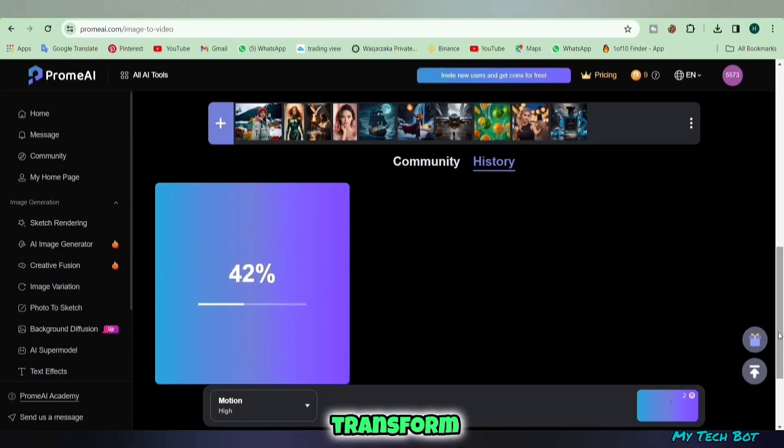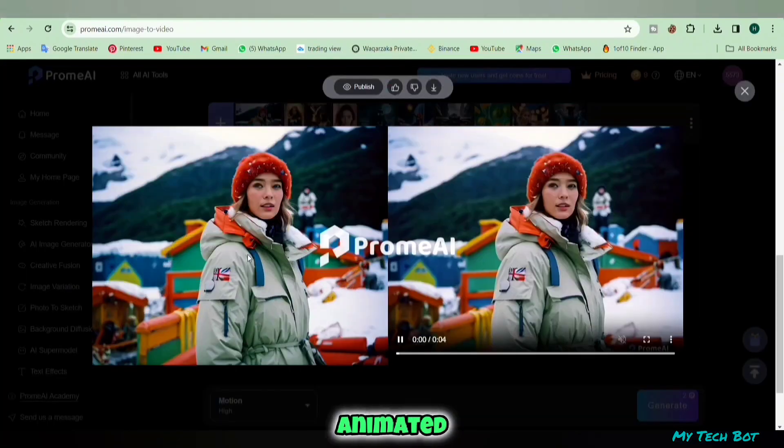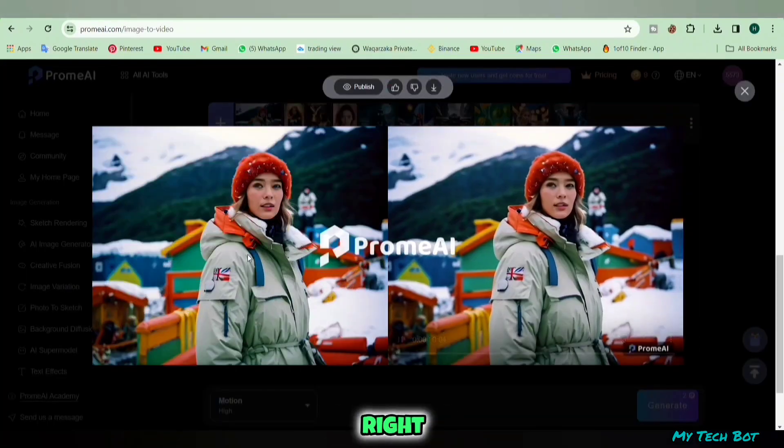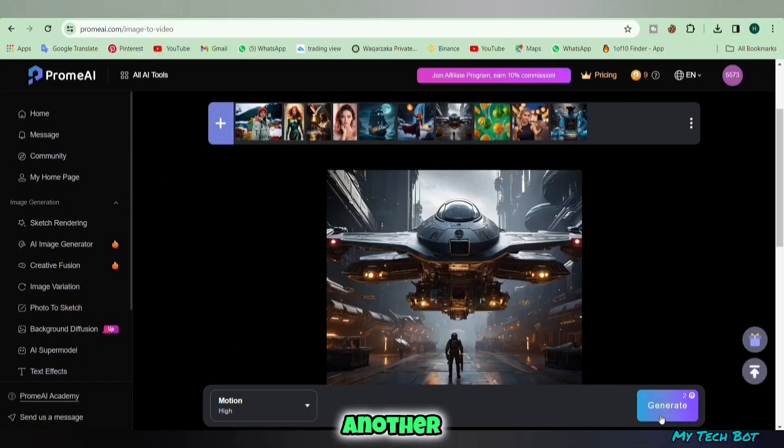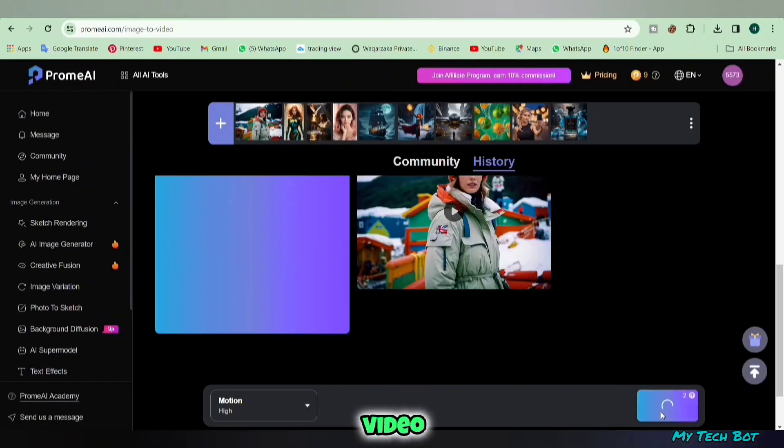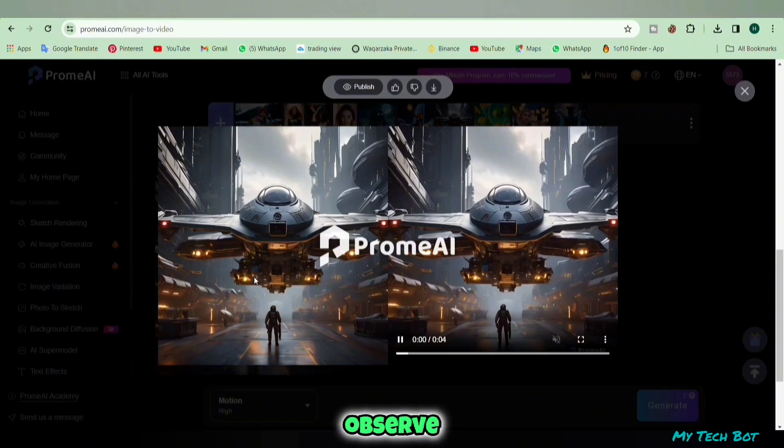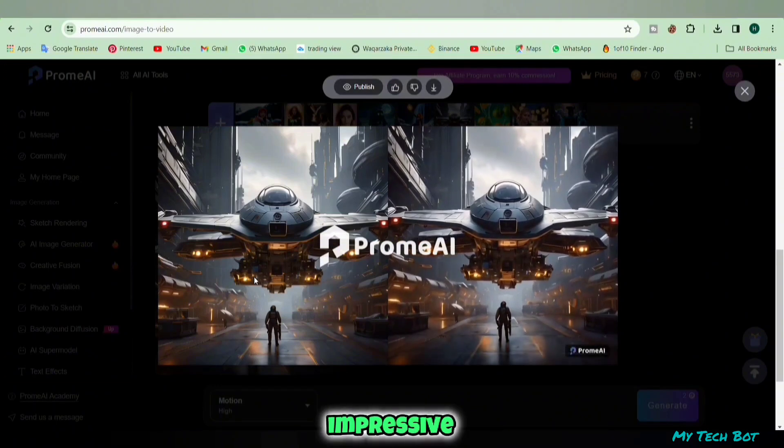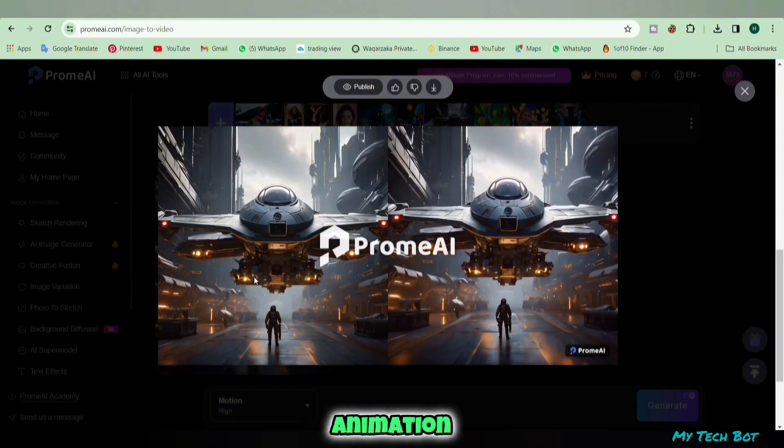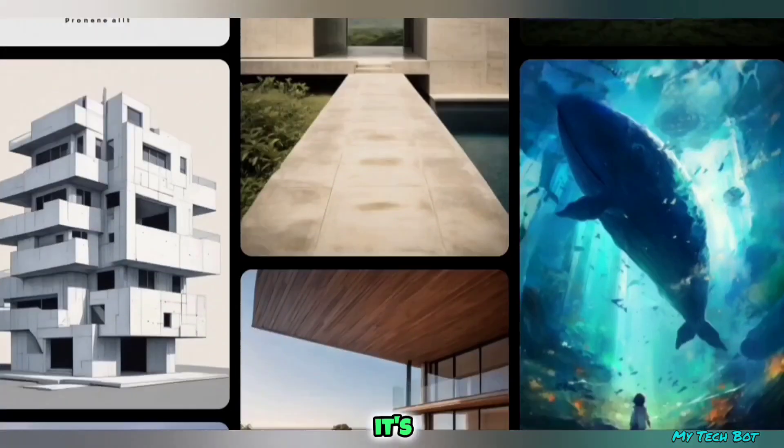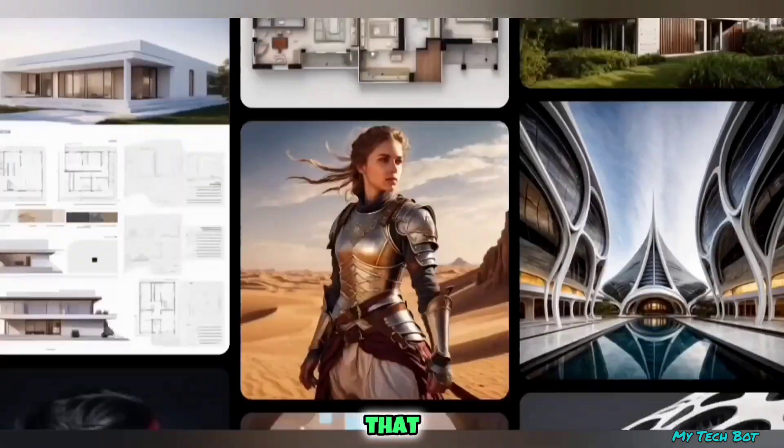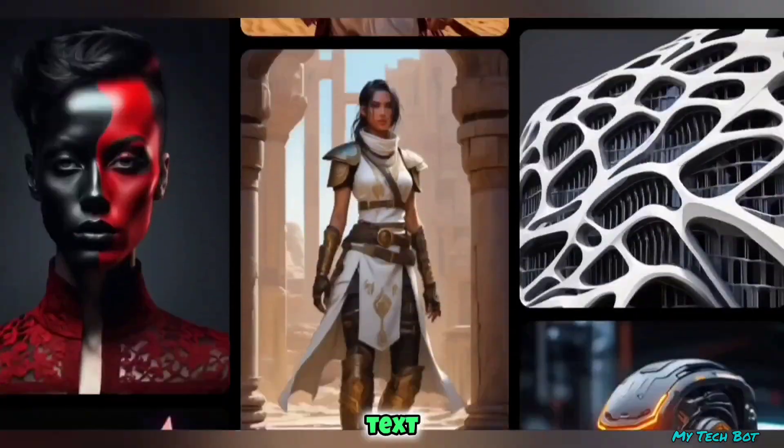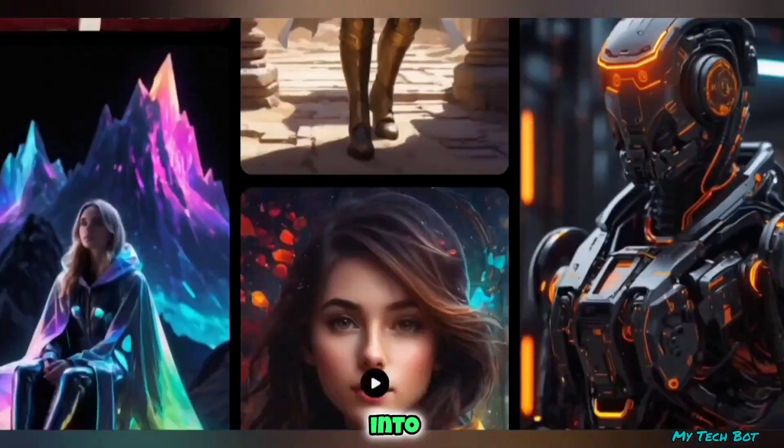Let's experiment with another image, converting it into a video and observe the impressive results of this animation. It's indeed an impressive website that turns text and images into videos using AI, providing excellent animated outcomes.